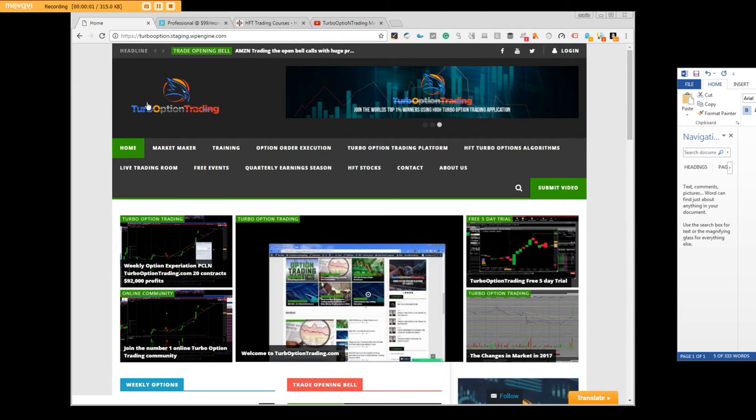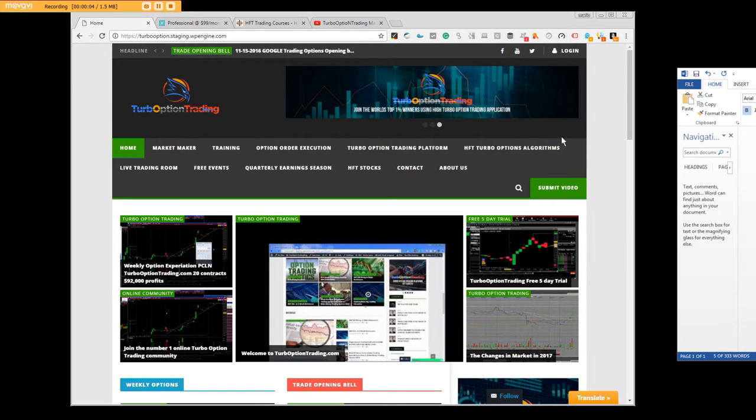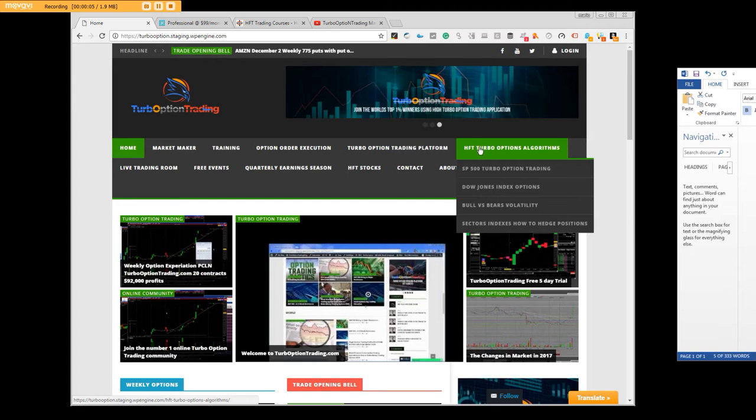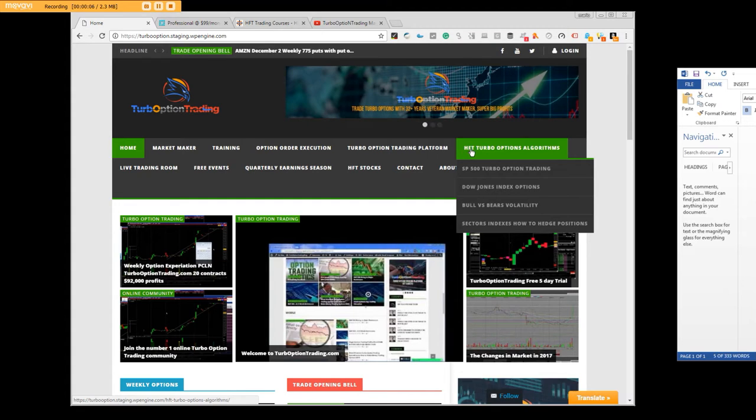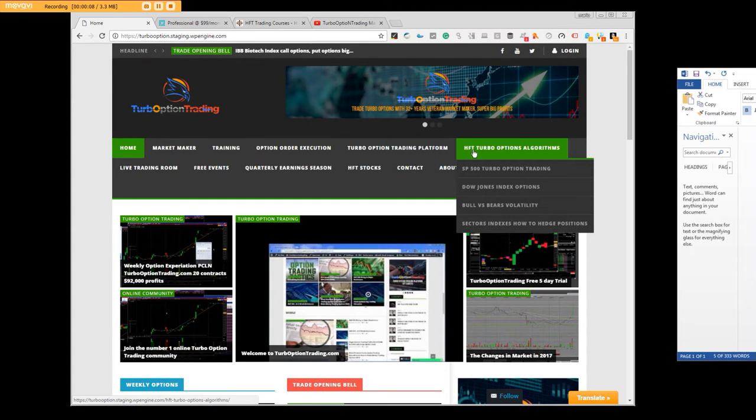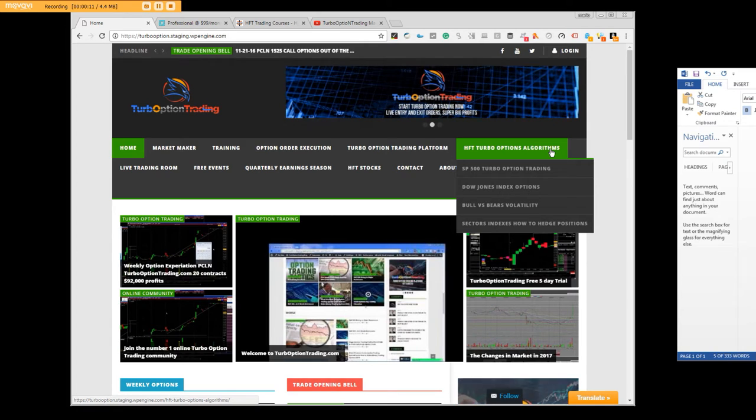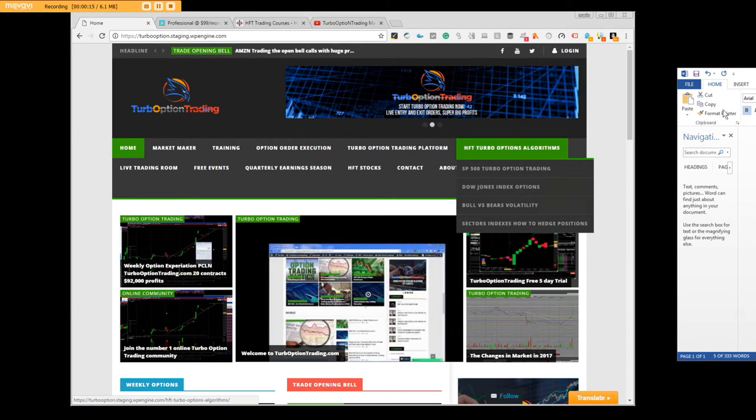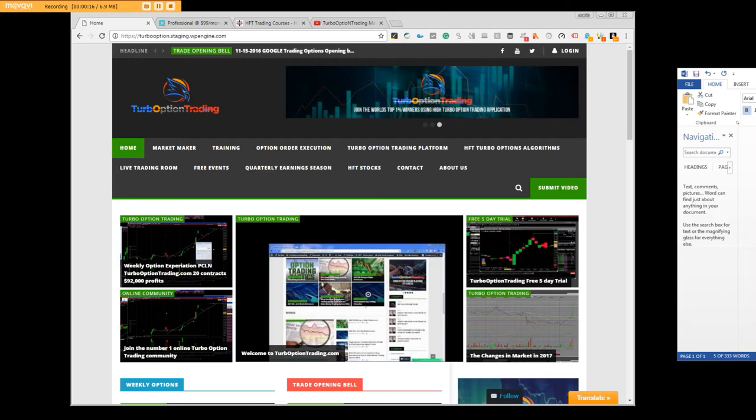Good afternoon everybody, welcome to turbooptiontrading.com. One of the things that we're going to click on up here is called high frequency HFT turbo options algorithms and we will go into depth. I will be happy to bring up the document here.